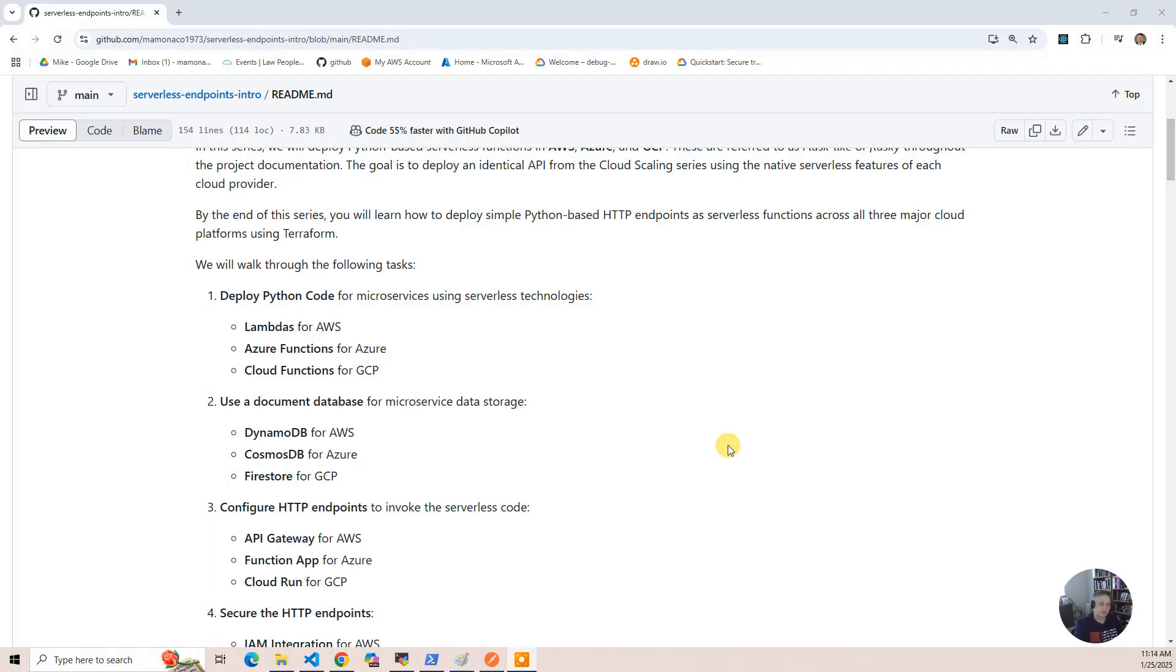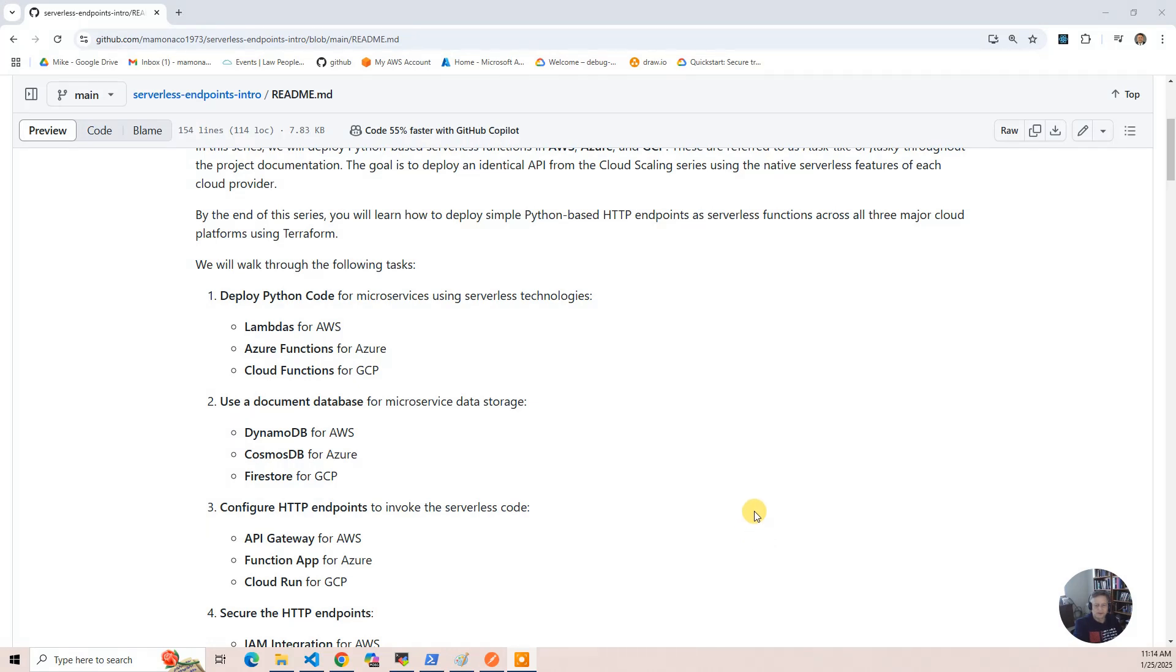So we're going to do the simple case. I'm thinking about doing another video on securing these APIs with either Okta or Ping or one of those providers, and that you would have to use a gateway for GCP.